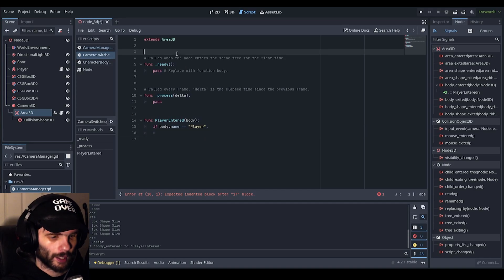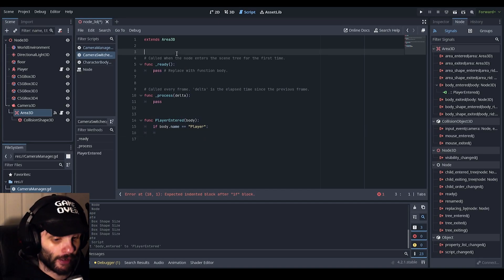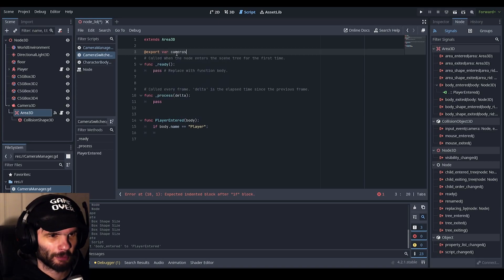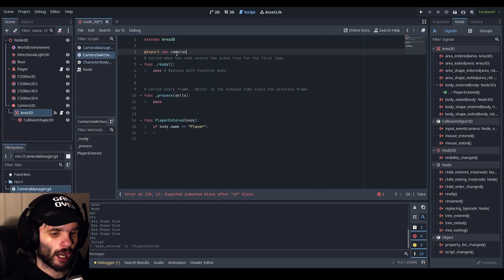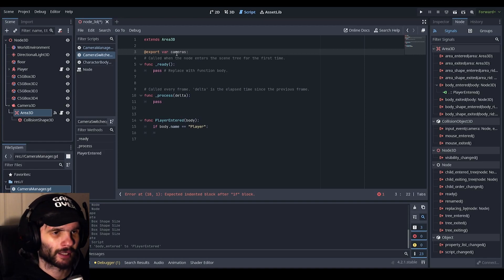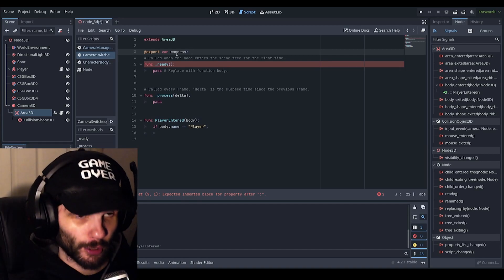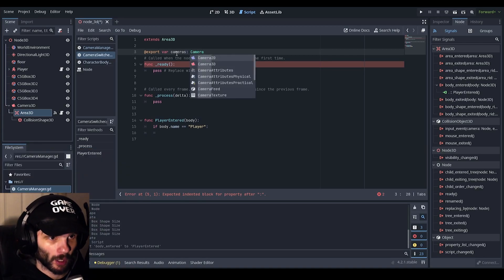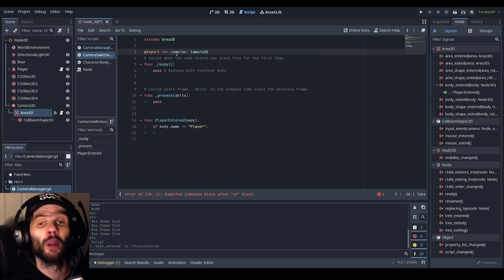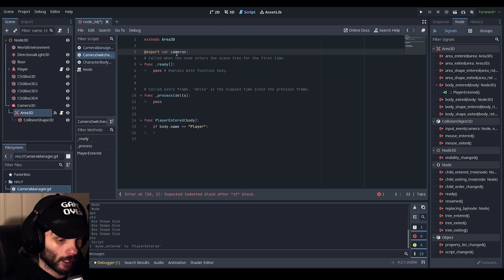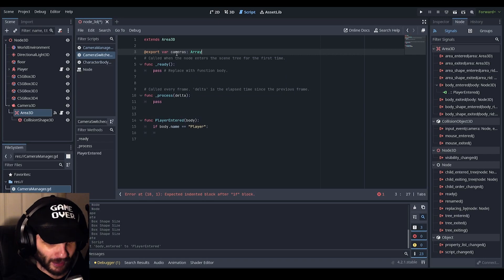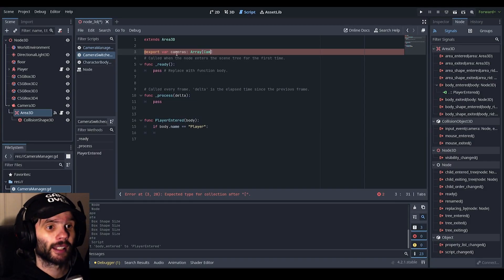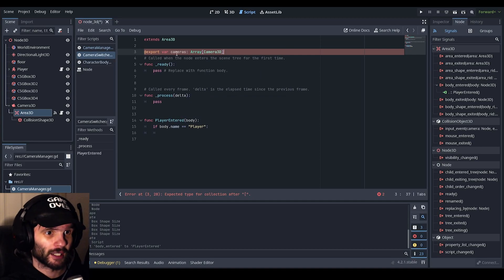So, now, what we're going to do is we're going to make an export variable. So, export variable and call it cameras because make it easy. And let's just add a colon for best practice and we're going to do, you could do just simple camera 3D and you could just leave it like that. But, we're not going to do that. Instead, we're going to do array and then do square brackets and put in camera 3D. There we go. Nicely done.